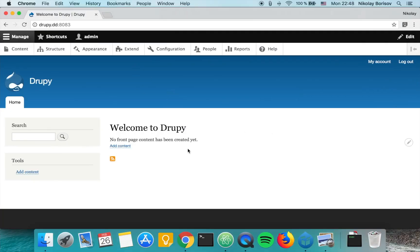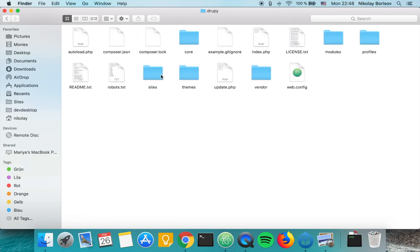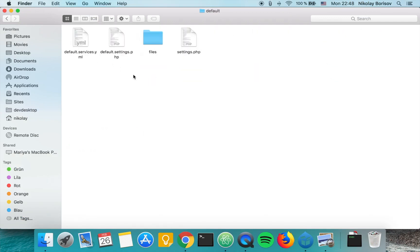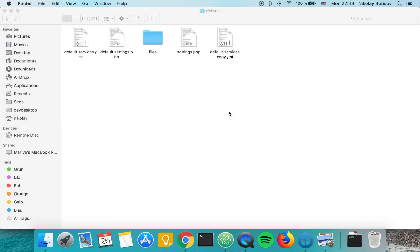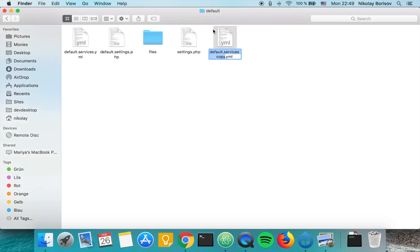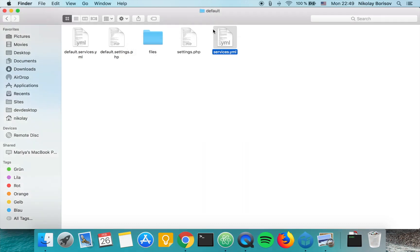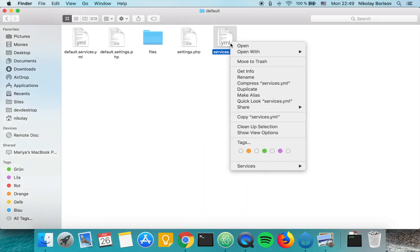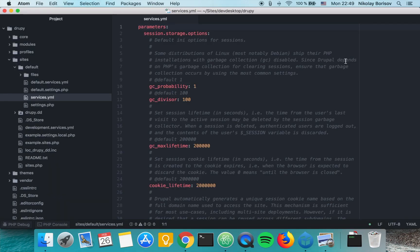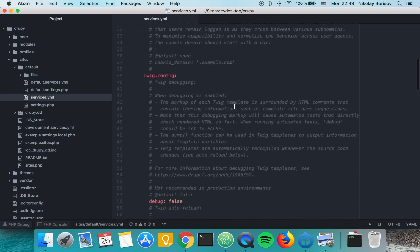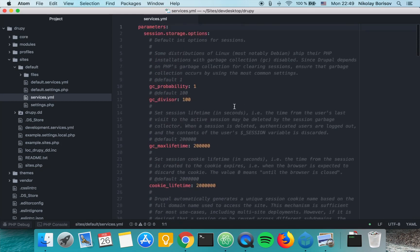Let's jump to its code base and go to sites/default and copy the default services YAML and rename it to simply services.yaml. Let's open it with our favorite text editor.